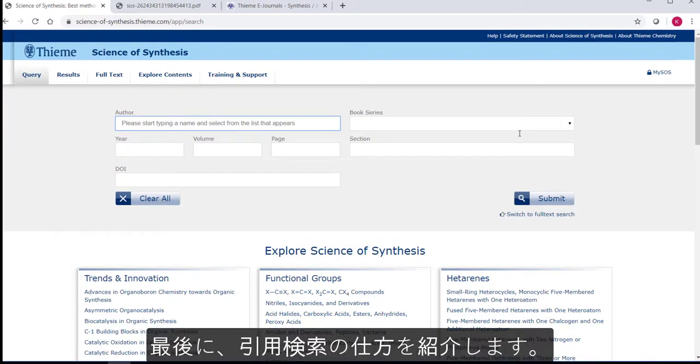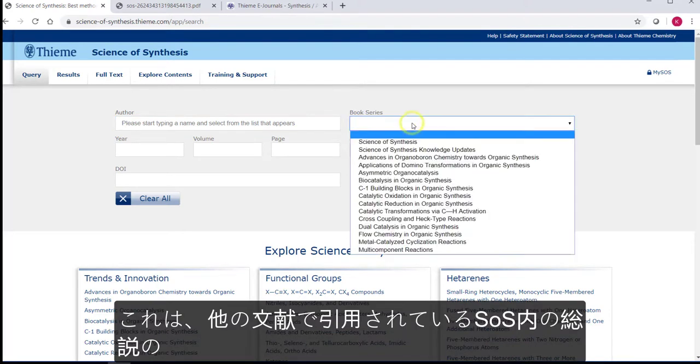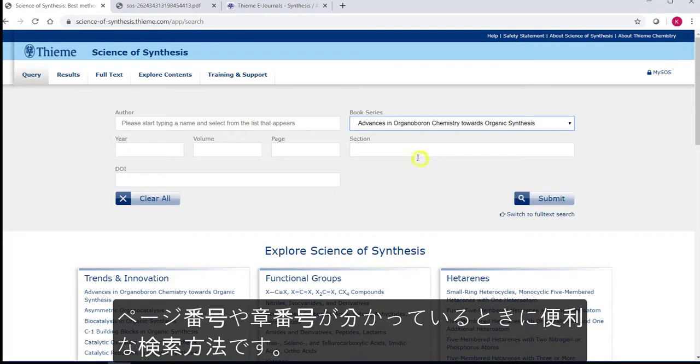The final way to search is a citation search which is useful if you have a page or section number you want to look up, if you've seen Science of Synthesis cited elsewhere.